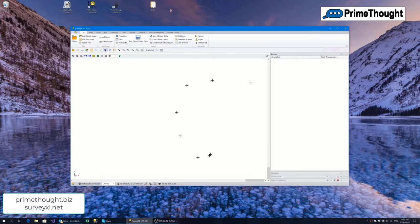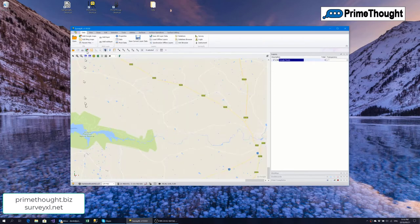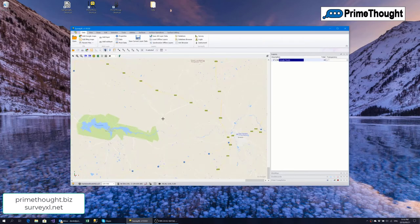I'll first introduce the spatial area to you. For example, if I quickly want to have Google Maps as a background I can click it on and it'll bring up Google Maps in the particular area where I'm working.